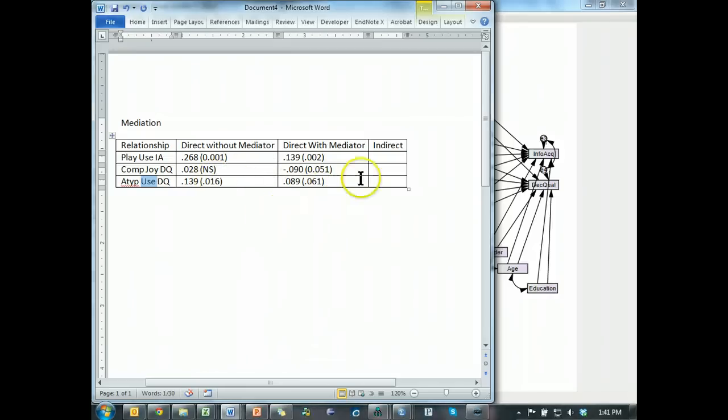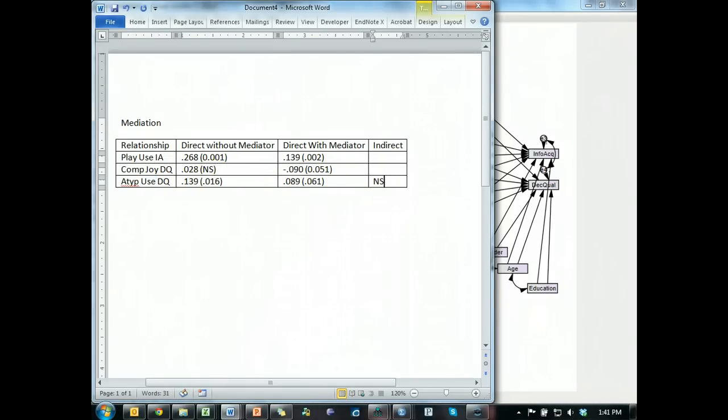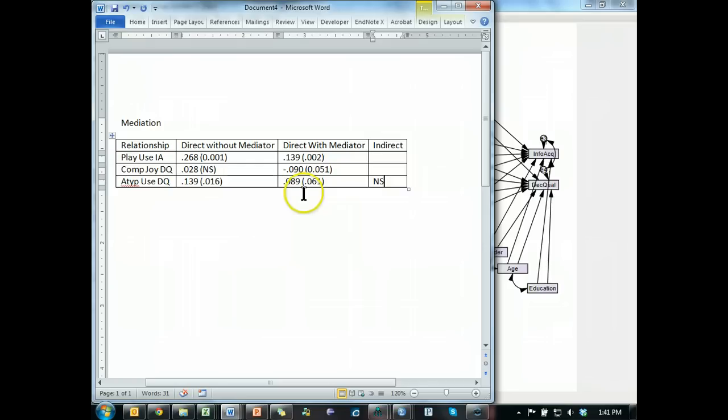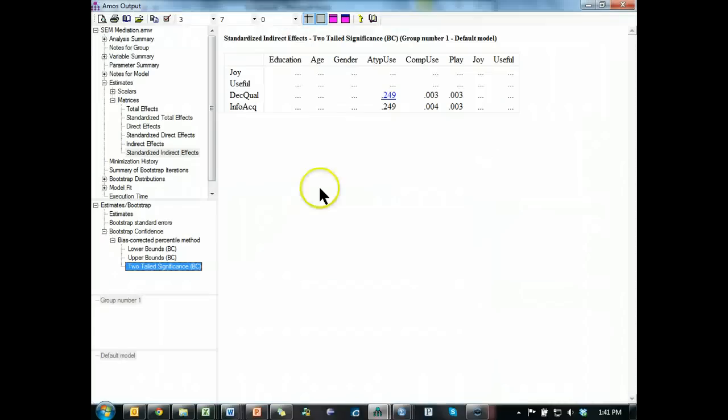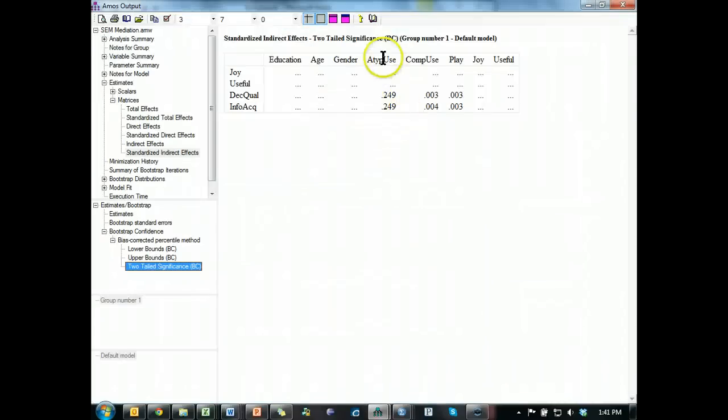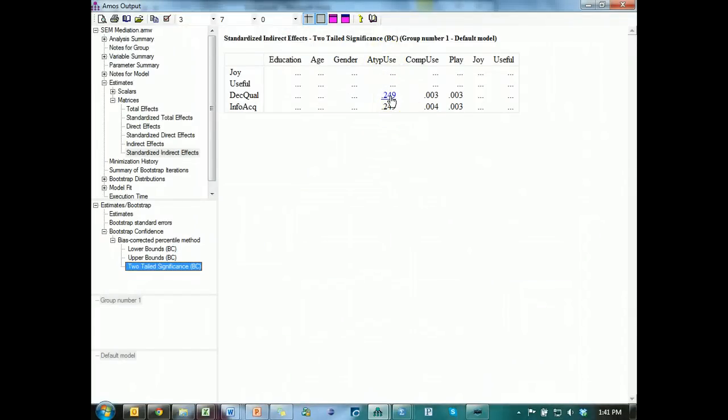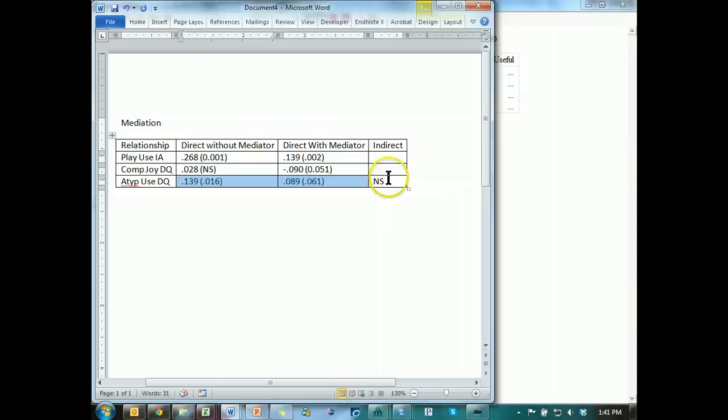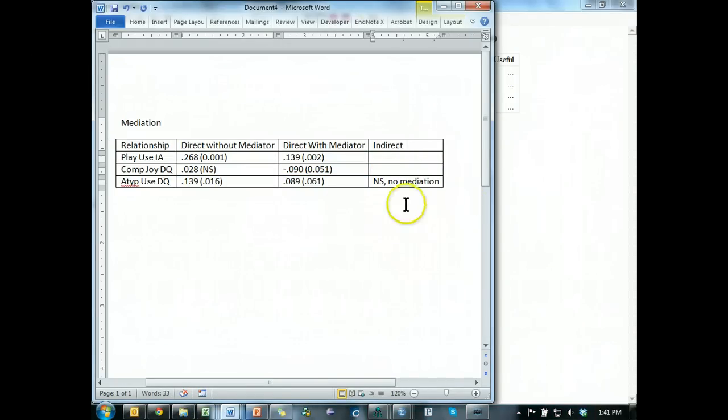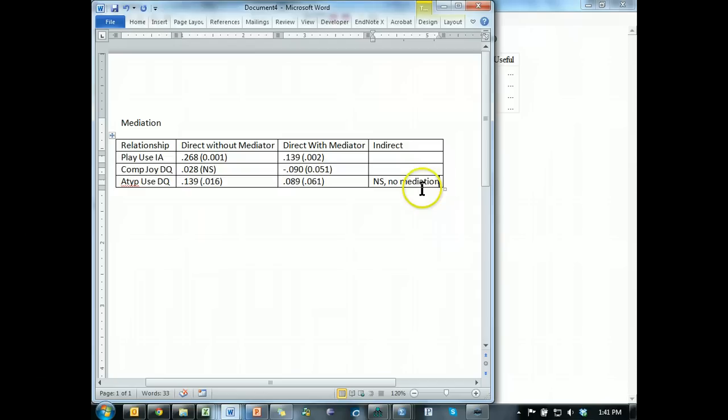Interesting, even though, so not significant, even though, according to the Baron and Kenny approach, it looks like there is some mediation going on. Let me just double check that, atypical decision quality. Yep, yep, yep, no effect. Very interesting, cool. So, not significant, no mediation, despite the Baron and Kenny observation.